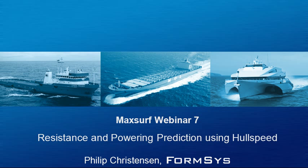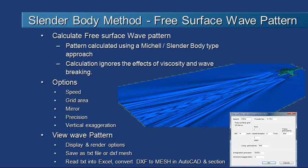Hello and welcome to MaxSurf webinar 7, video 5 on resistance and power production using hull speed. We've seen how the slender body method can be used for predicting the resistance of a slender hull. Let's have a look now at how we can take the results of the slender body method and use it to calculate the free surface wave pattern generated by a vessel.